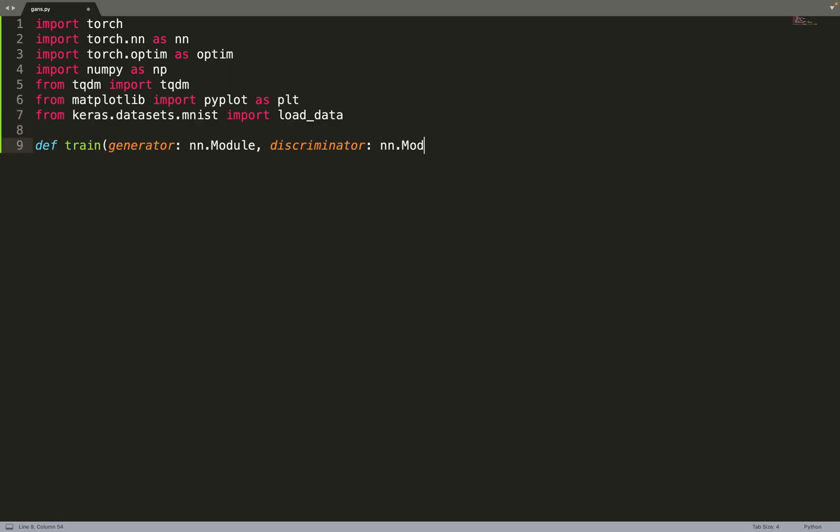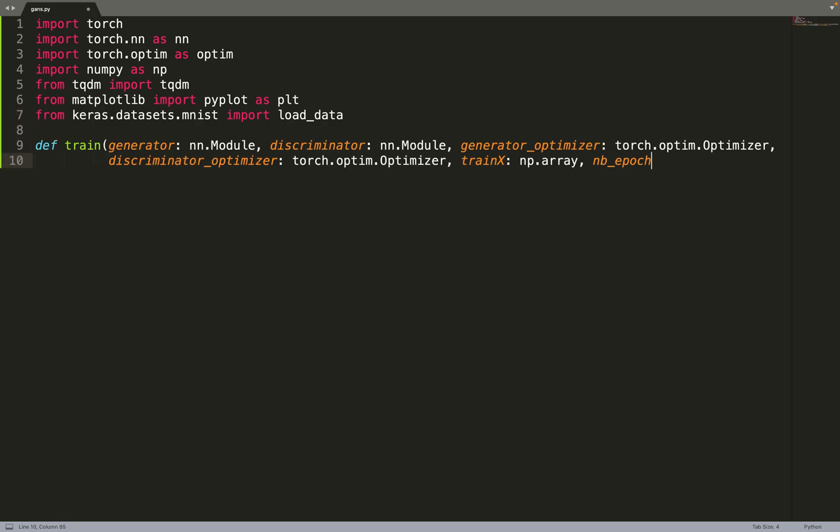Let's get started. We can create the function to train our generator and our discriminator. We just take a generator as input, discriminator, their optimizers. We take some training data, the number of epochs for which we want to train and a batch size. There is also a parameter K. I will come to that parameter in a bit.